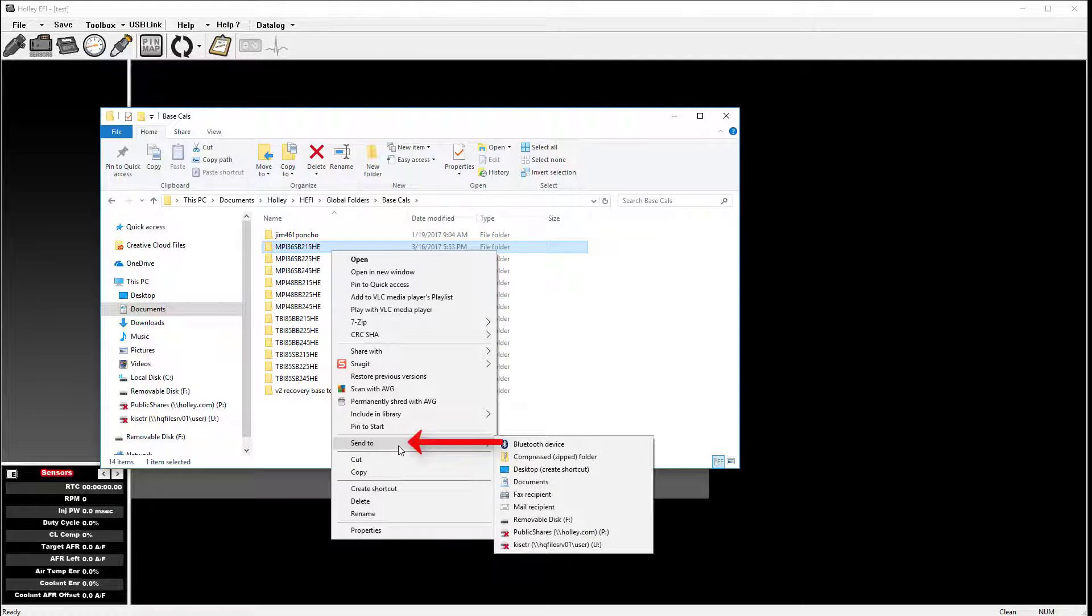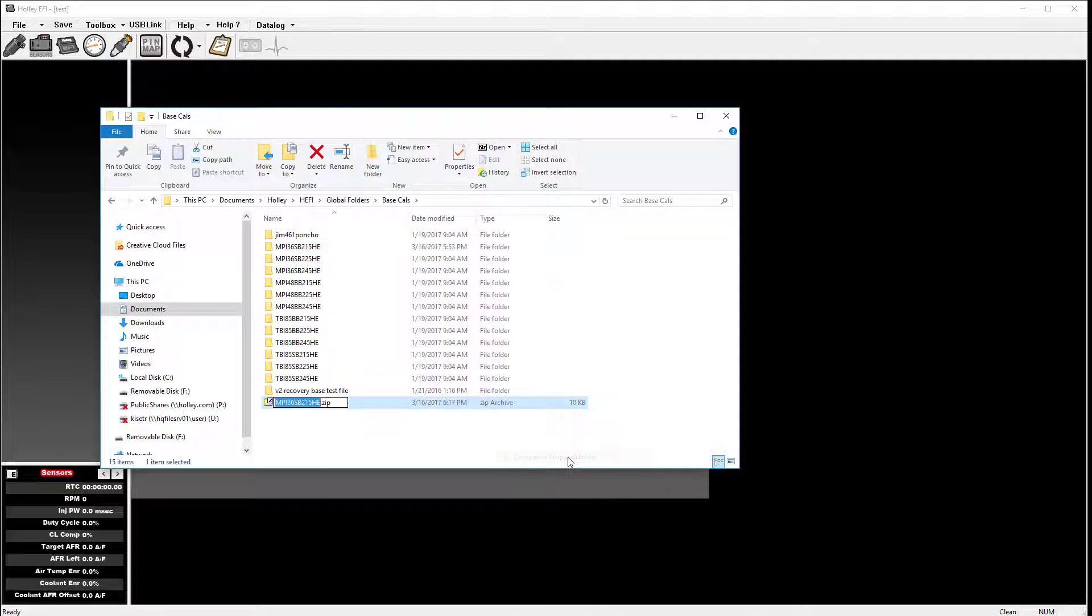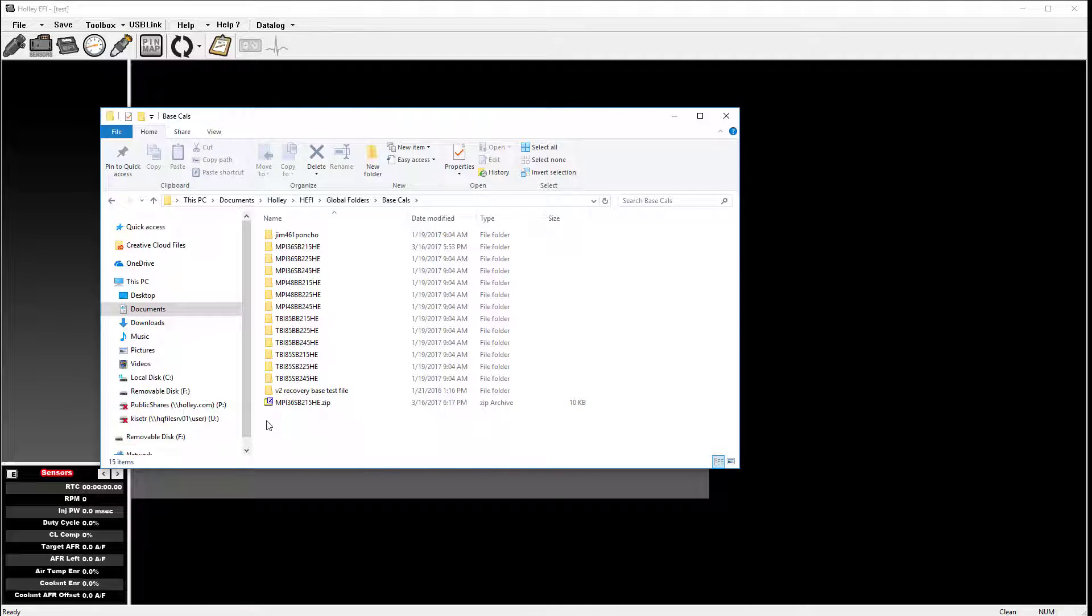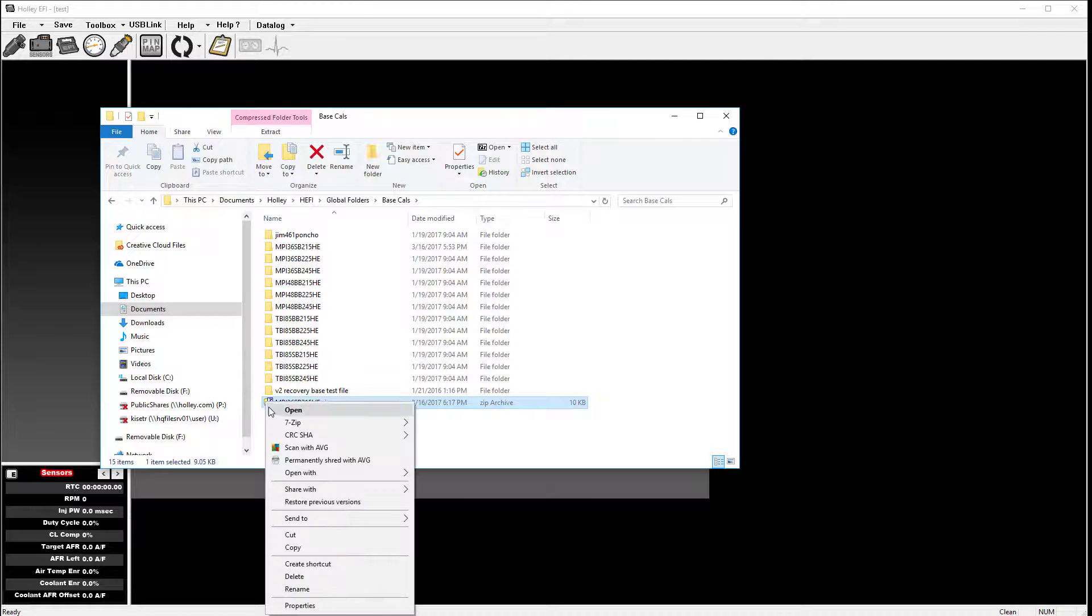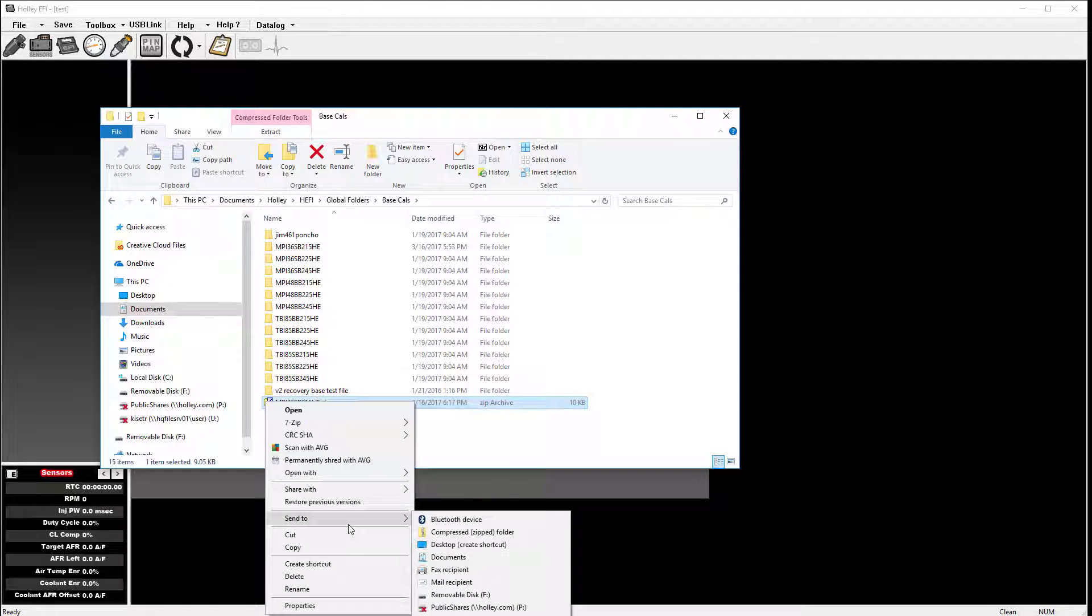Go down to Send To, then click Compress Zipped Folder. You will then see a zipped file at the bottom of the window. You can right-click and send this file to an email recipient.